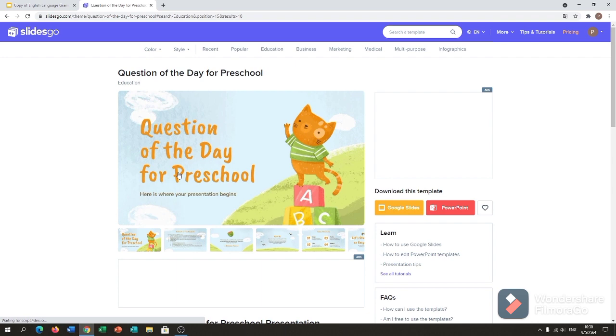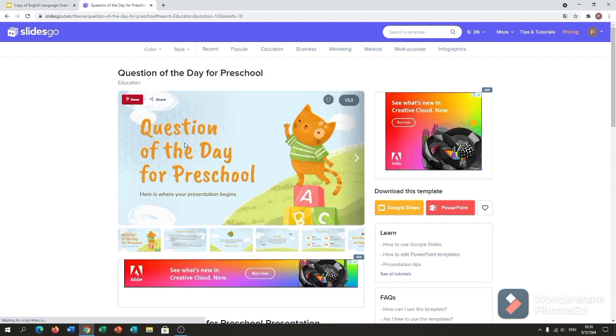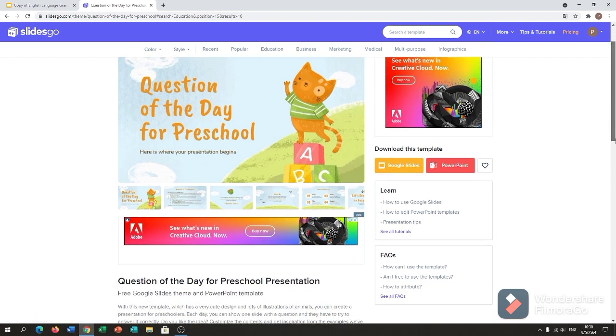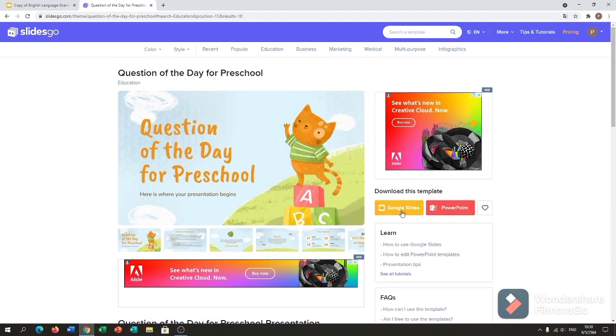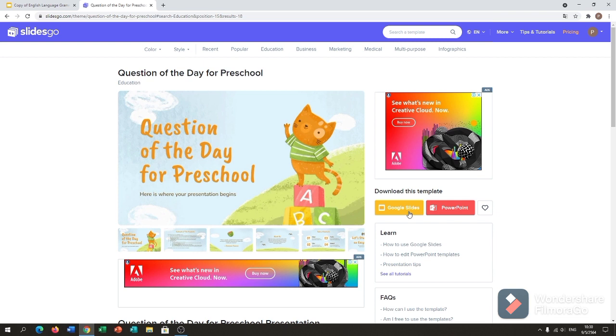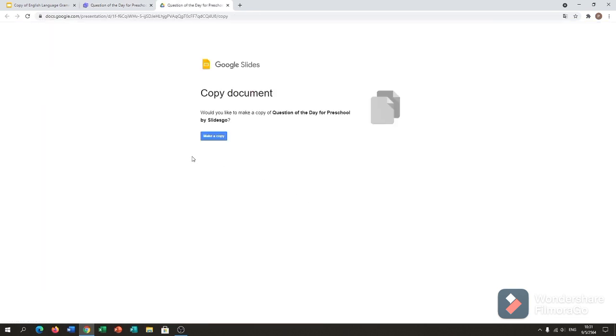If you open it, here we go. We can go to Google Slides if you want to use it to your Google Slides, and PowerPoint if you want to use it to your PowerPoint presentation. I always choose Google Slides, so I click the Google Slides.